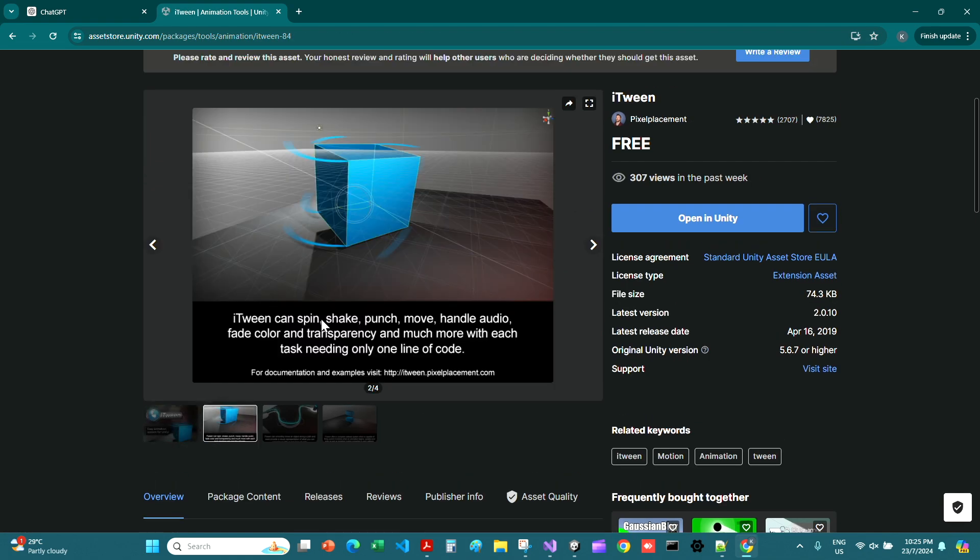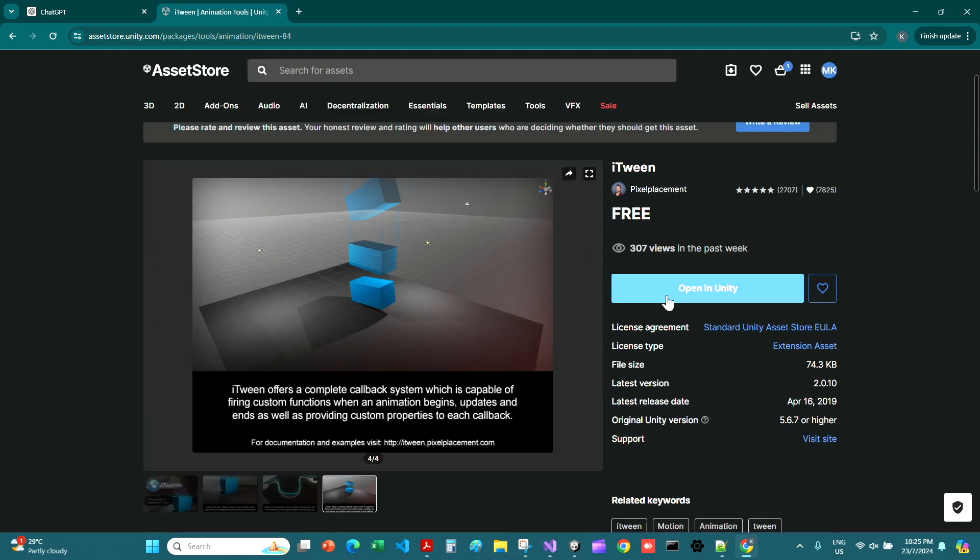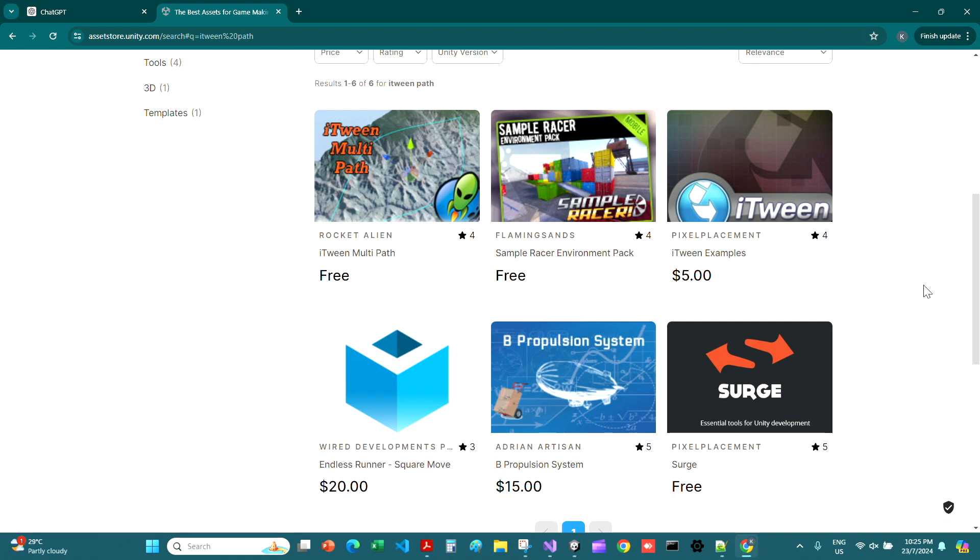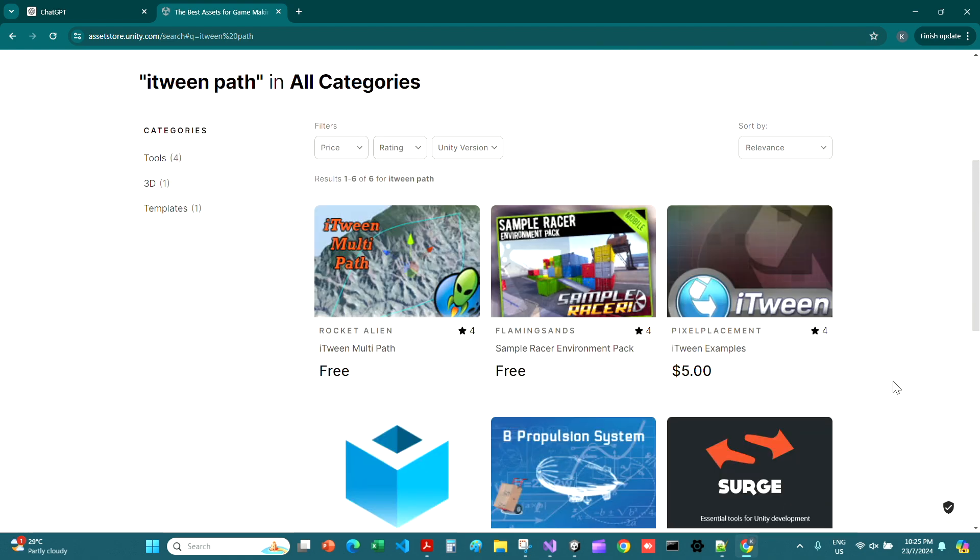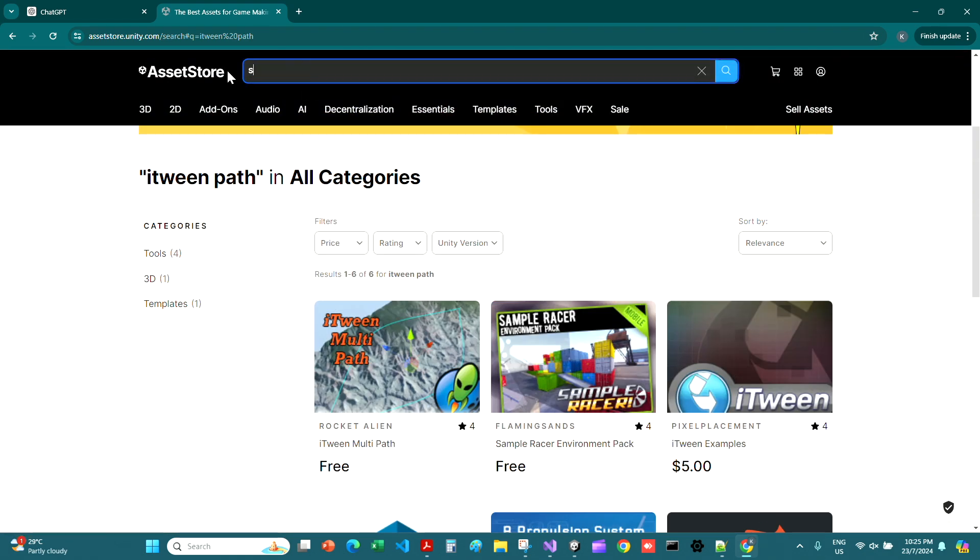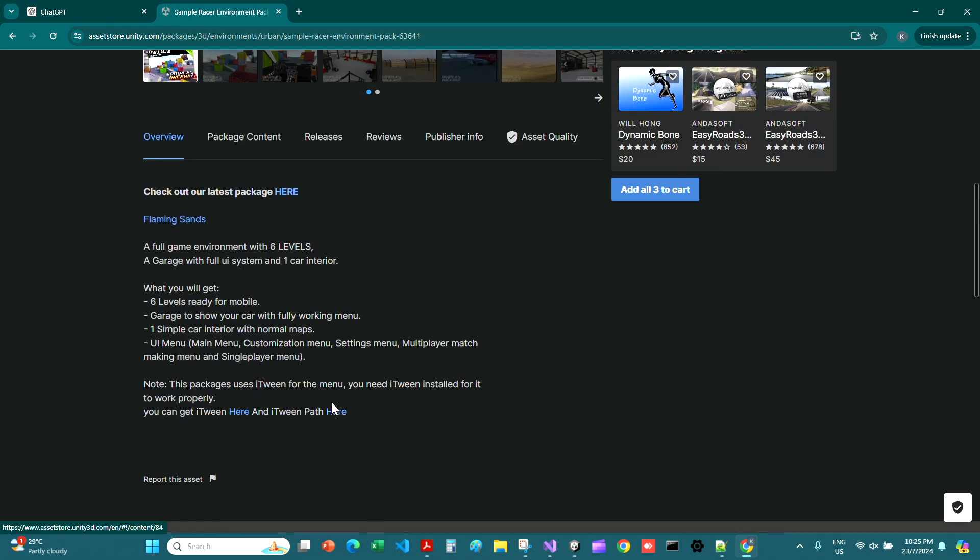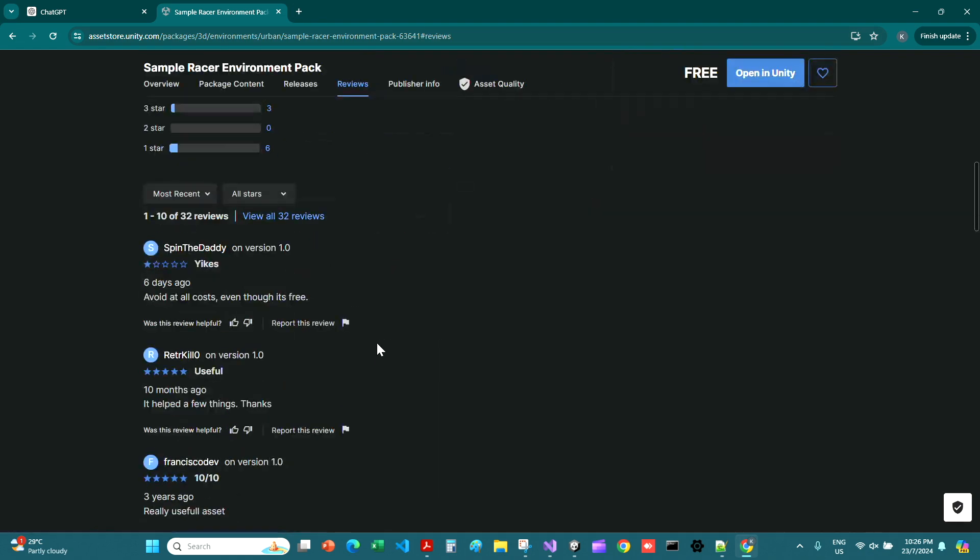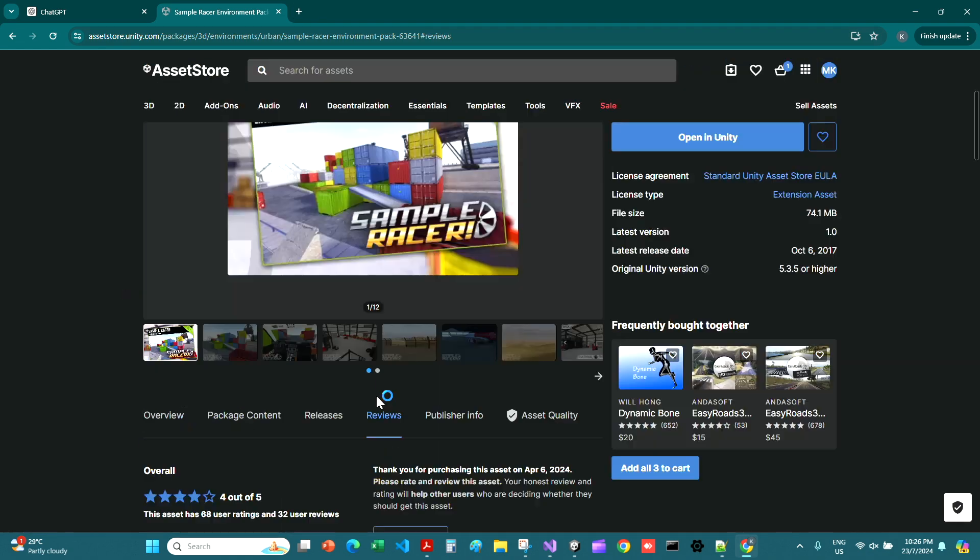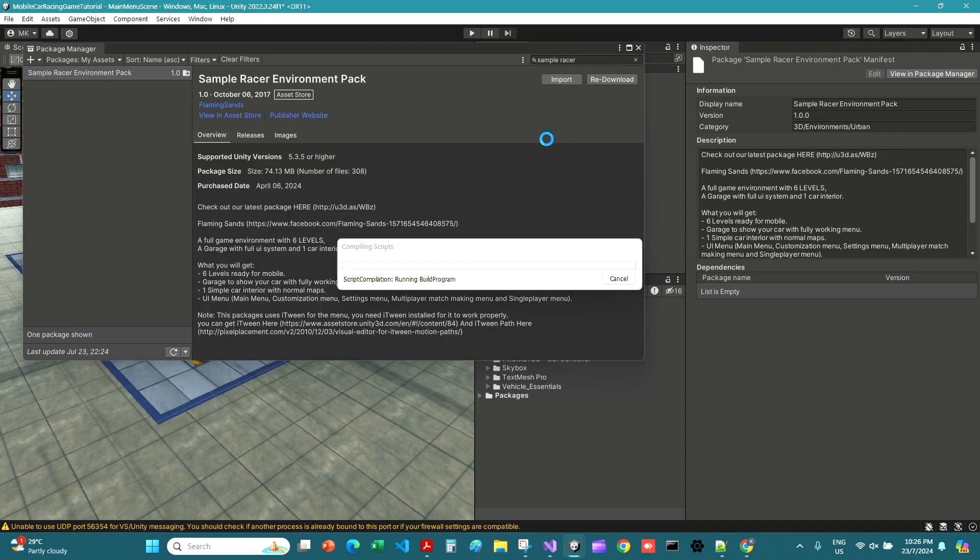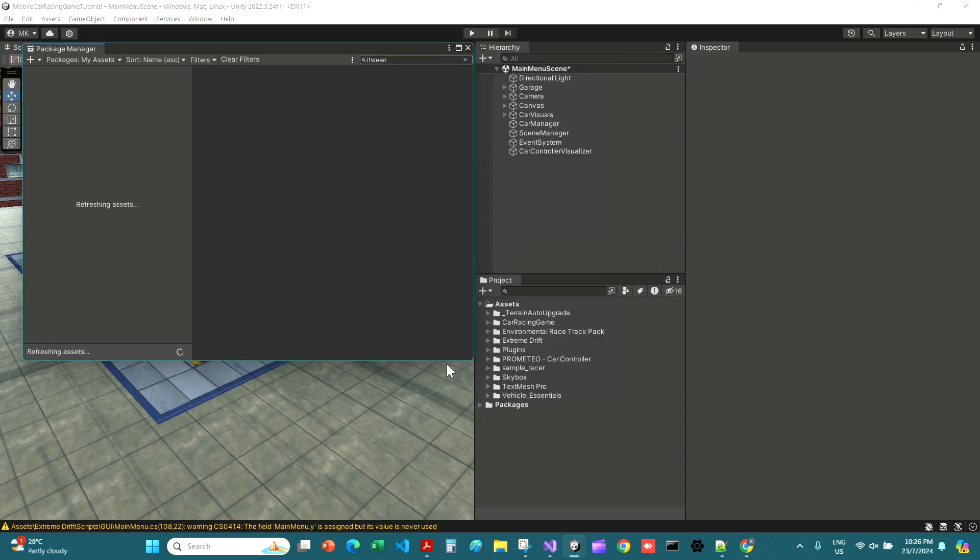I'm going to search for iTween. You get the easy animation system, but whatever we don't want this, just showing you that there's an iTween. There's this multi-path but not path itself, so let's just go back to the Sample Racer. There's this iTween path but who cares, and we just import this inside.